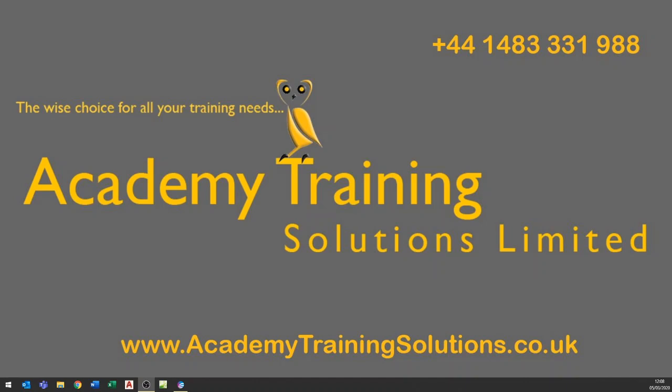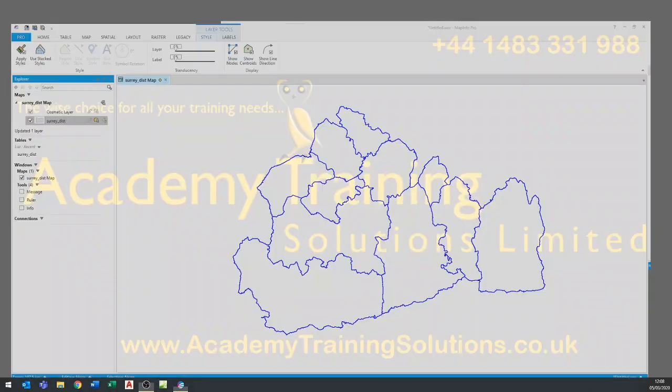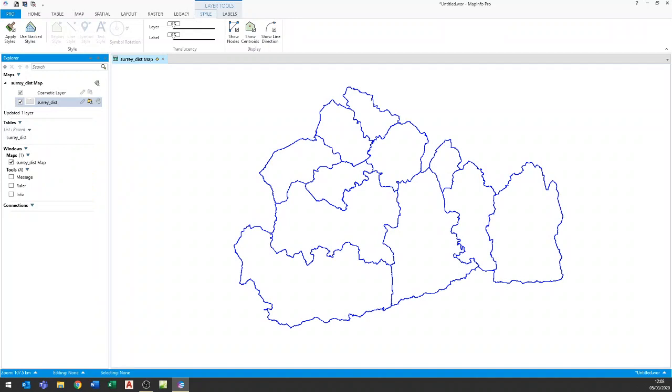Hi and welcome to another training video. In today's video we're going to take a look at MapInfo and I've had a question about labeling in MapInfo and using more than one field in the label.